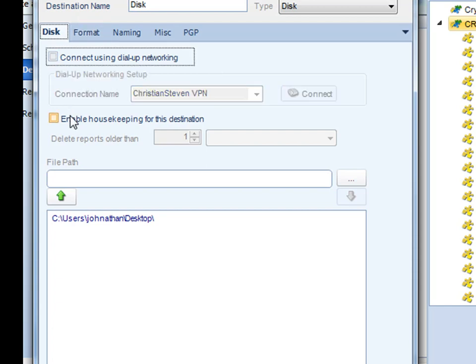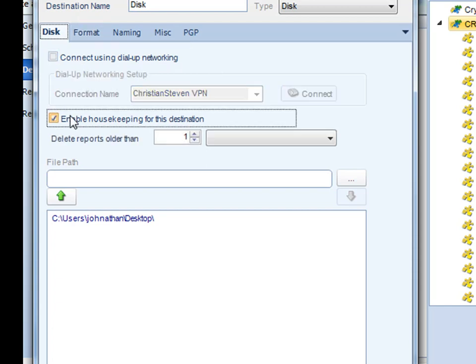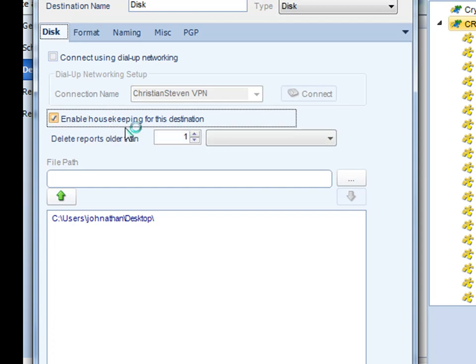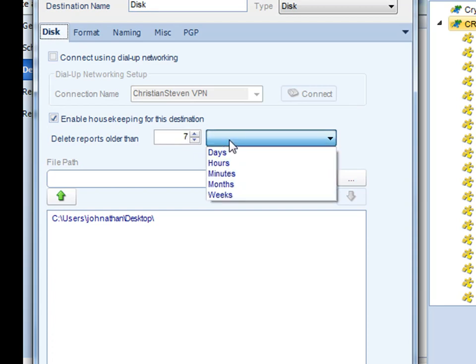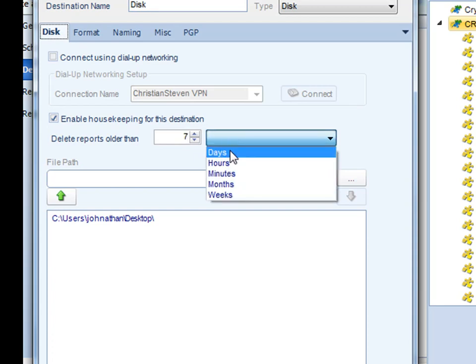You can also enable folder housekeeping. Folder housekeeping gives you the ability to automatically delete reports that are older than a certain amount of time. So you could actually keep a report for 7 days. And that's it for disk destination.